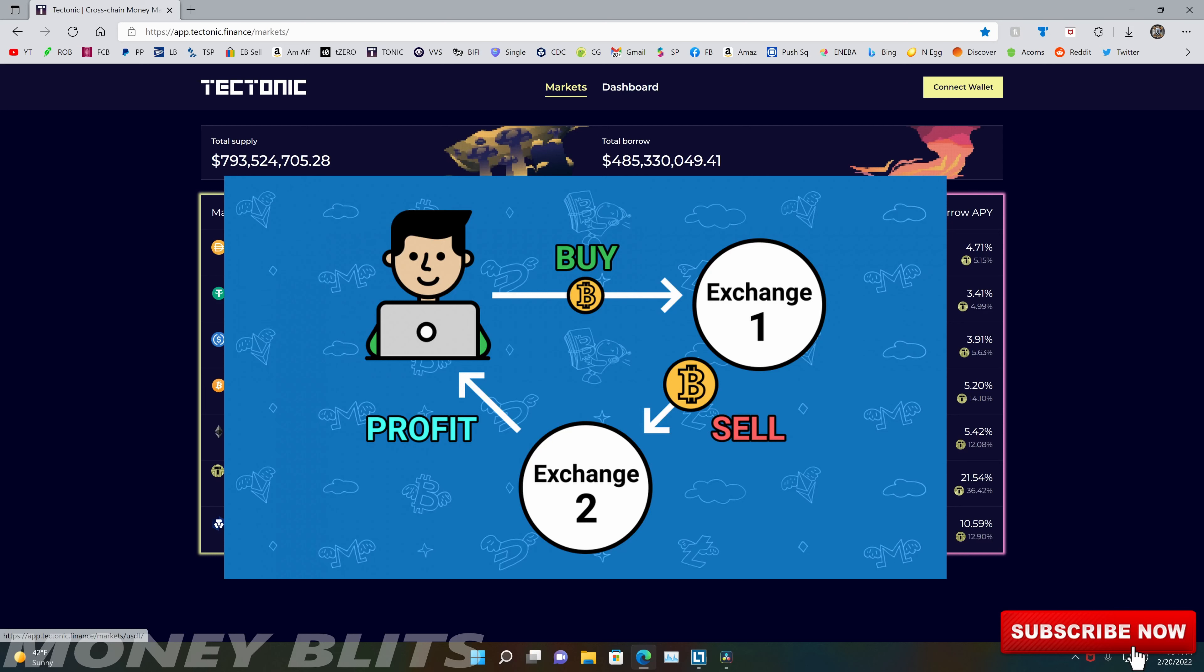Hey guys and welcome back to Money Blitz. Hopefully you guys are here for some new tectonic news. So we're going to be talking about tectonic, but we're going to be talking about a little bit something different this time around.